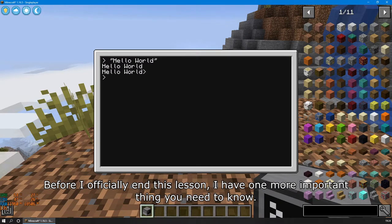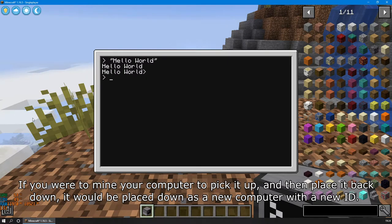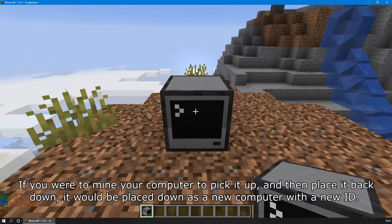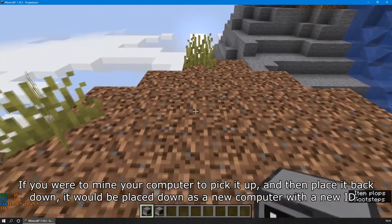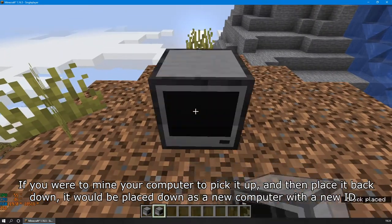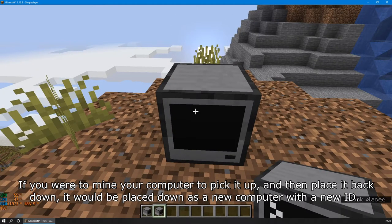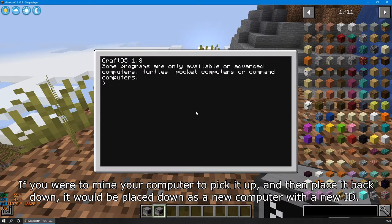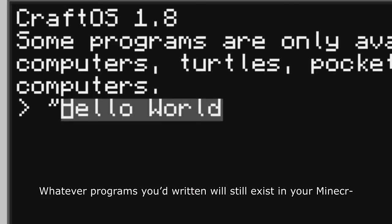Before I officially end this lesson, I have one more important thing you need to know. If you were to mine your computer to pick it up, and then place it back down, it will be placed down as a new computer with a new ID. Whatever programs you've written will still exist in your Minecraft—